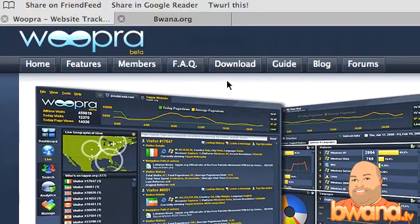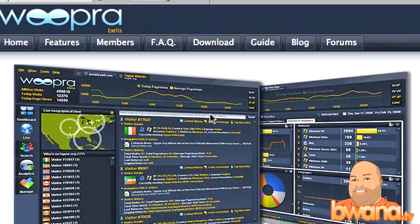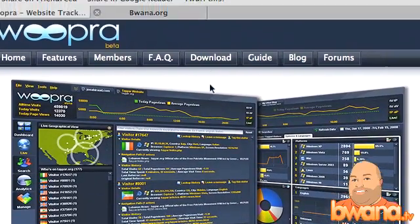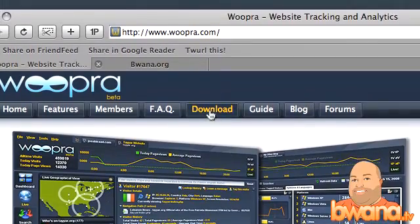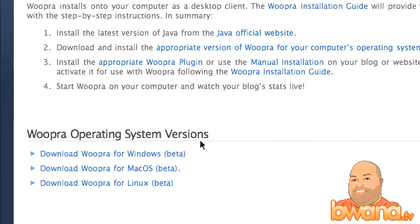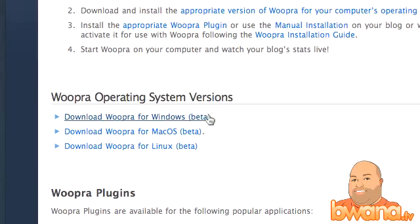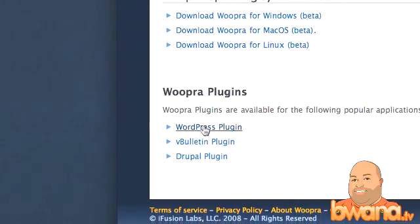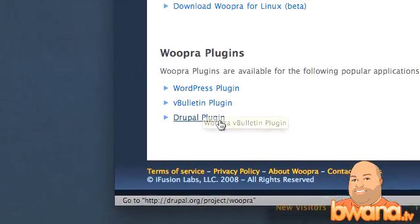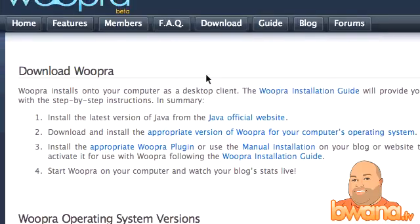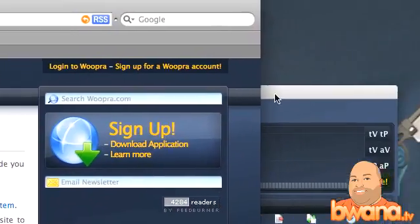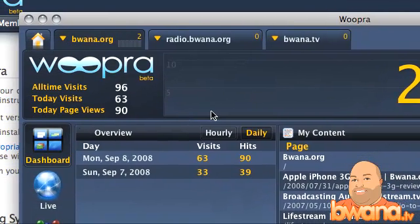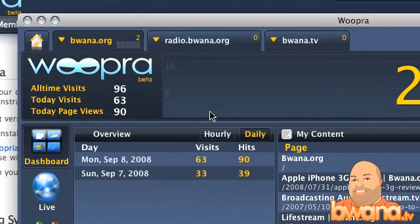You can download a client for Woopra from the website. They give you the basic statistics, but not what you see in the screenshot here. You can download Woopra for Windows, Mac OS X, and Linux. There's also a WordPress plugin, a vBulletin plugin, and a Drupal plugin. I'm on Mac OS X, so I'm going to give you a guided tour of Woopra on buona.org, radio.buona.org, and buona.tv — I've set it up on those three websites.